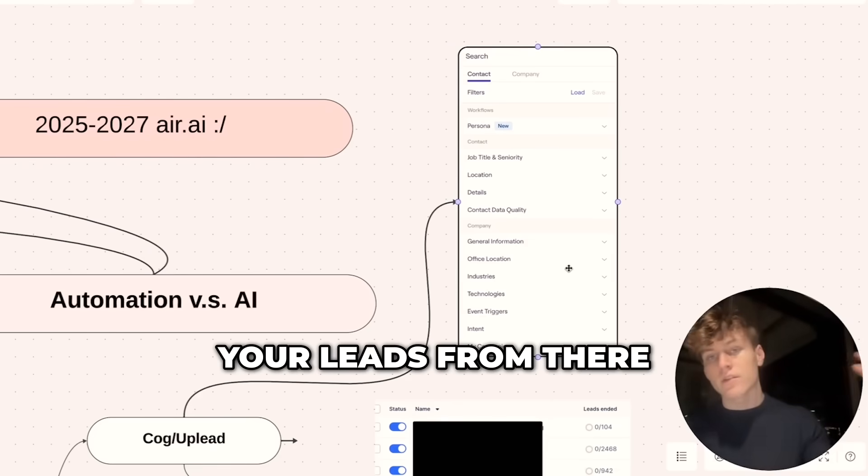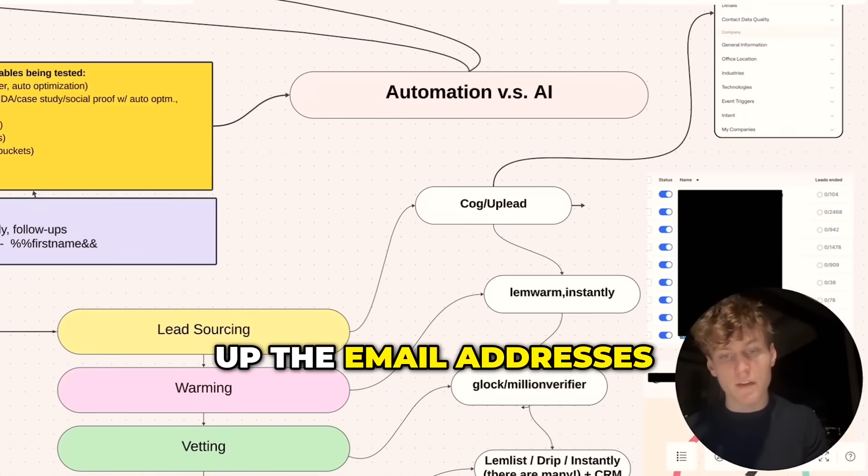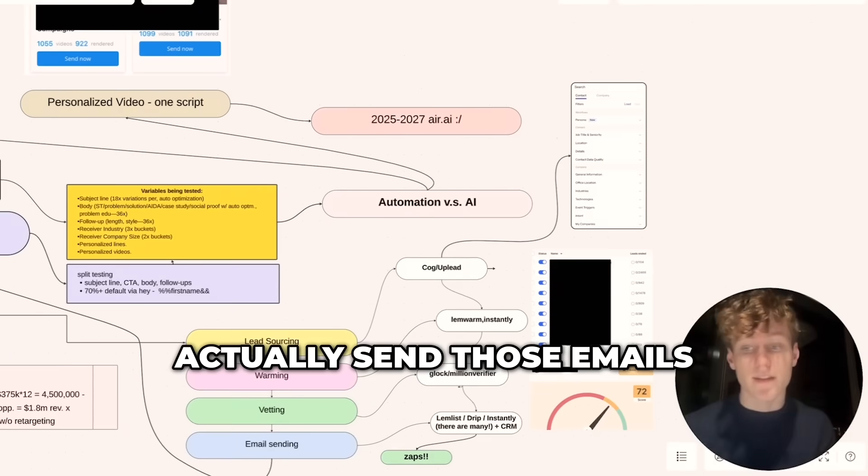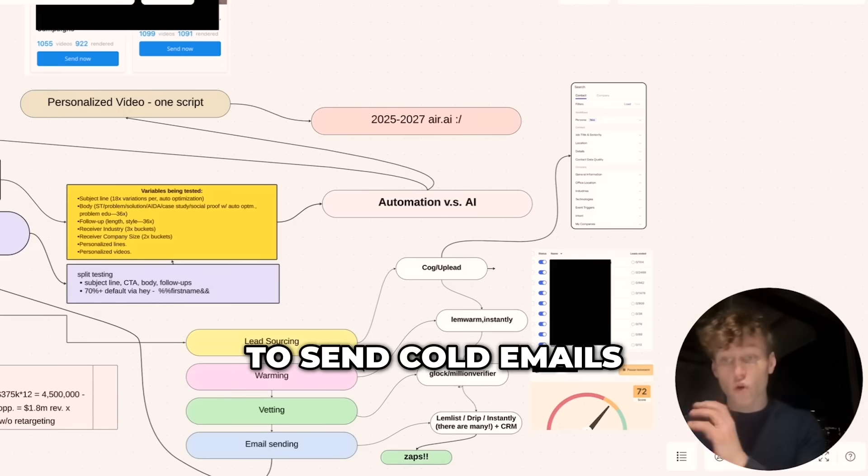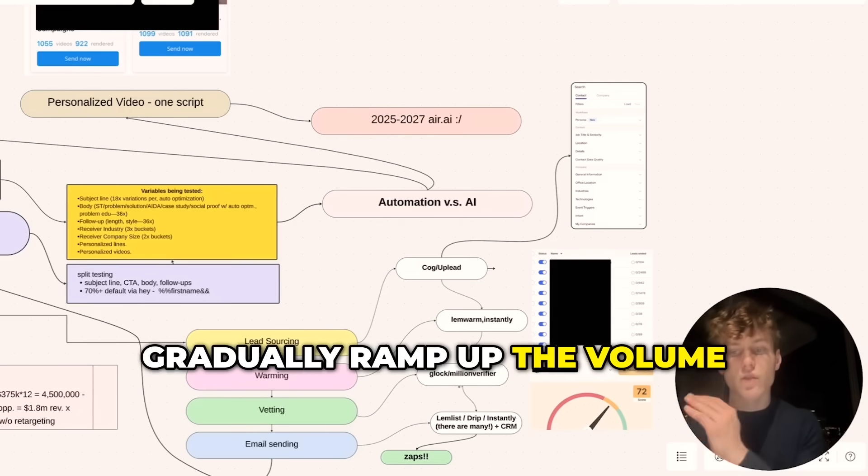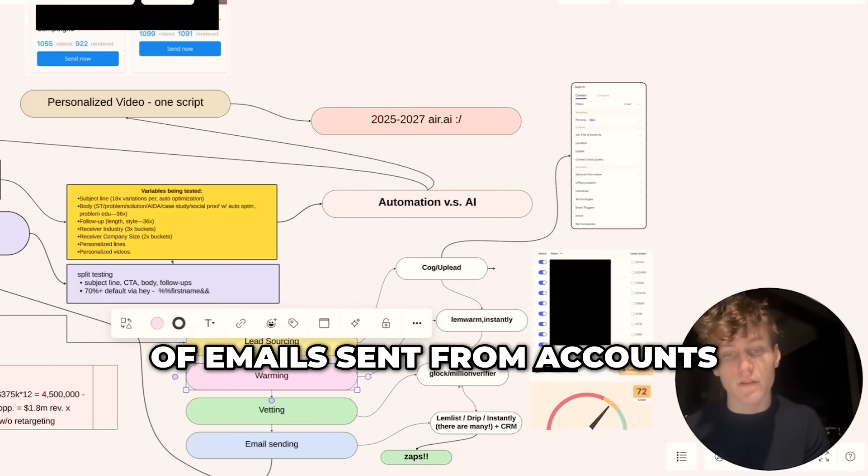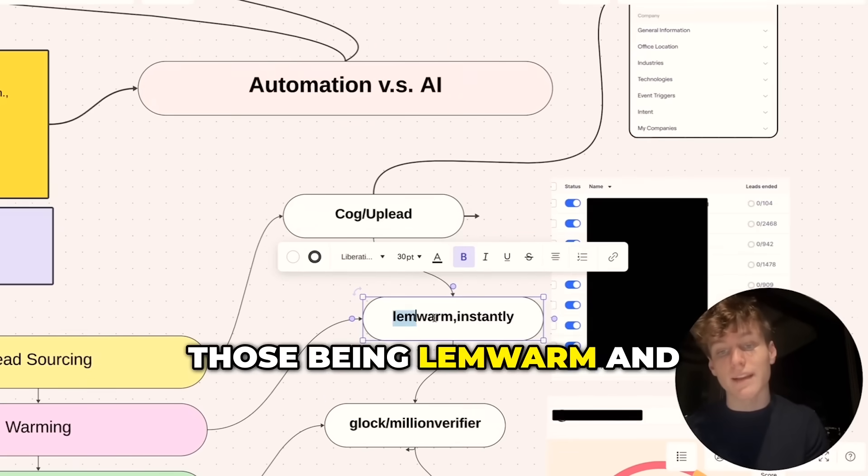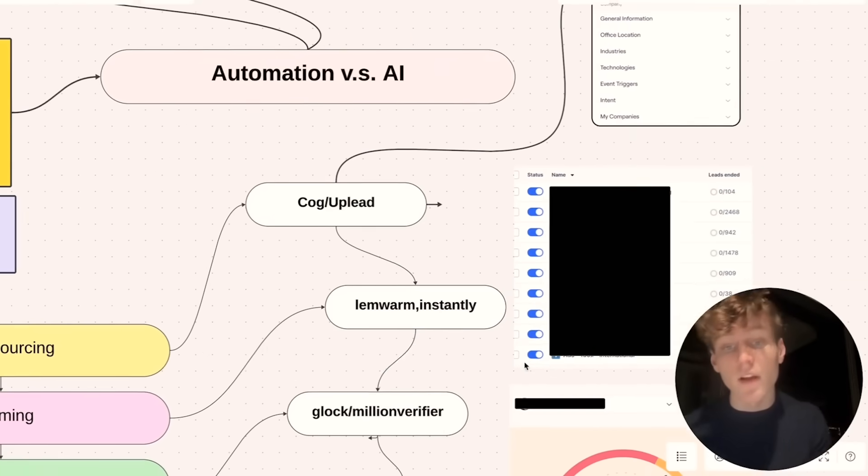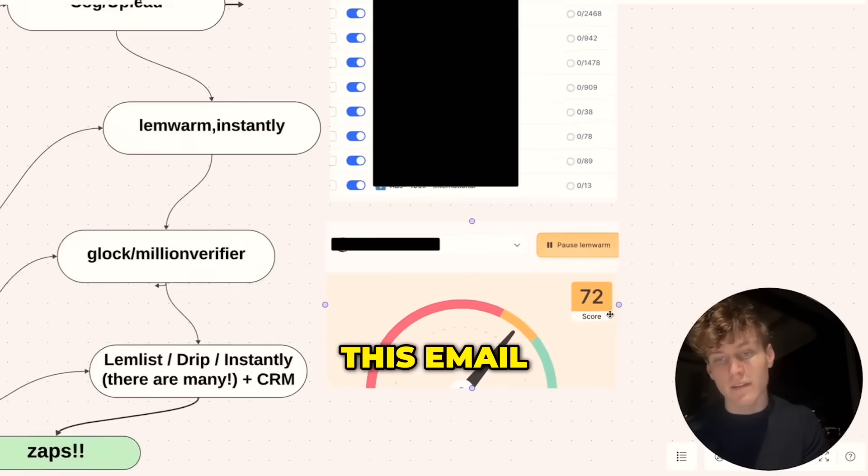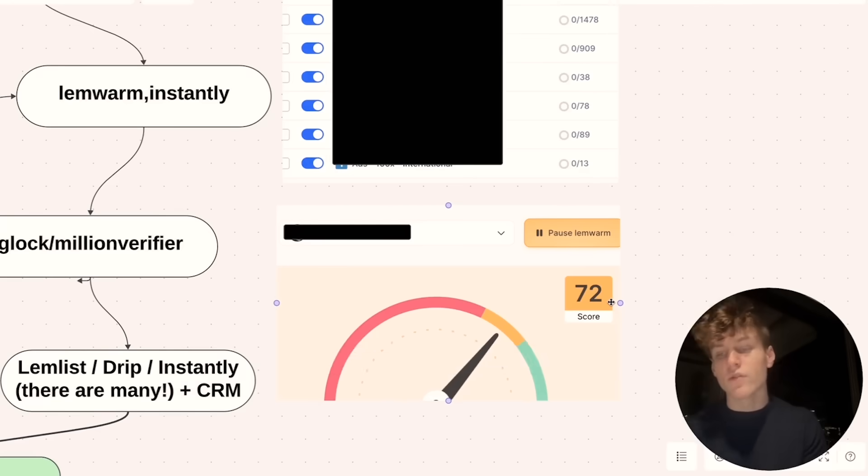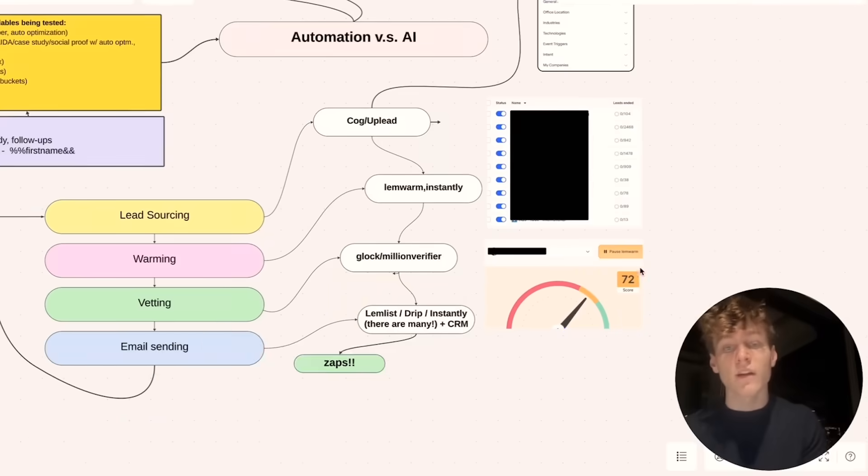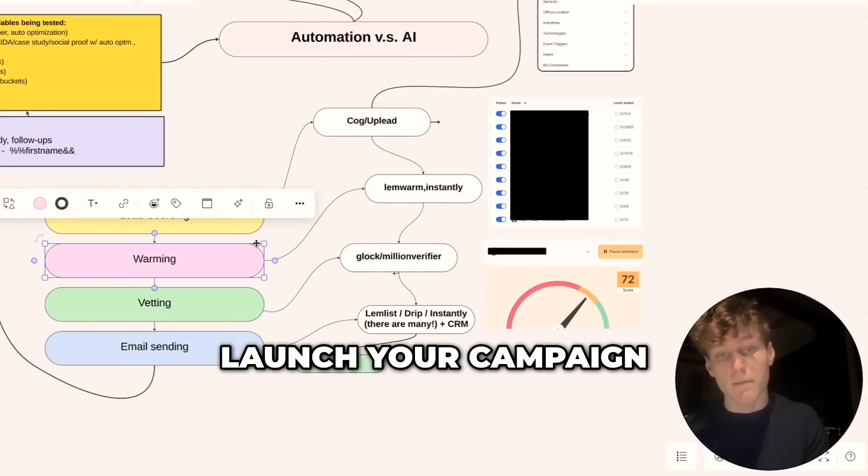Once you get your leads from there, you have to think about warming up the email addresses that you're going to use to actually send those emails. What that essentially means is you don't want the emails that you use to send cold emails to go to spam. To avoid that, you're going to gradually ramp up the volume of emails sent from accounts. We primarily use two tools for that: Lemwarm and Instantly. And you can see that right here—this email, for example, has a score of 72. The higher the score is, the more warm it is. And when those numbers are high enough, you're ready to launch your campaign.